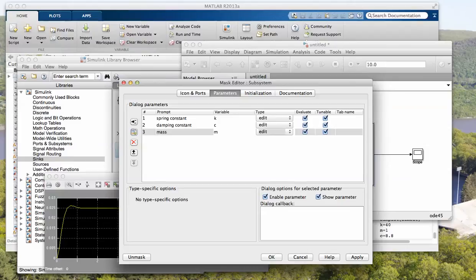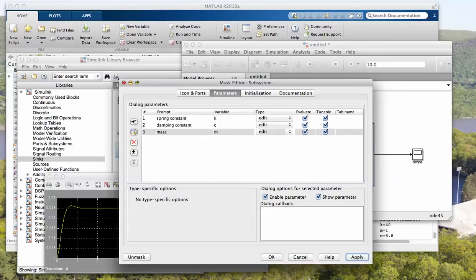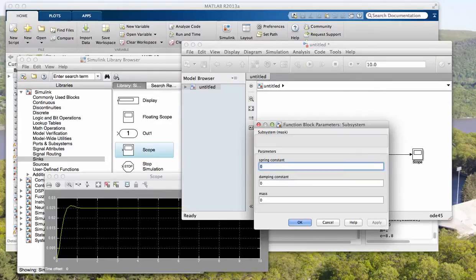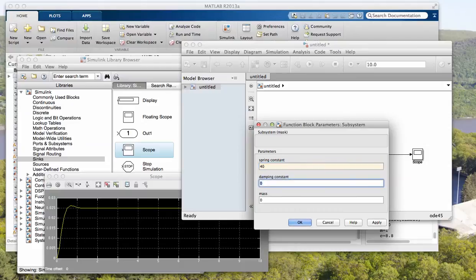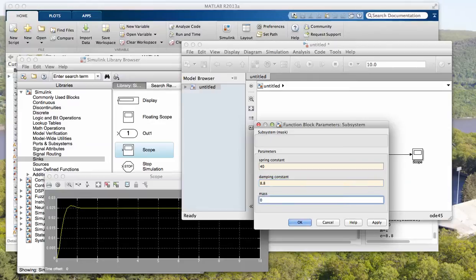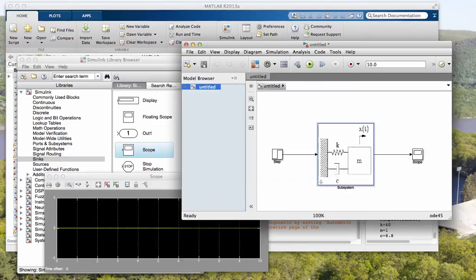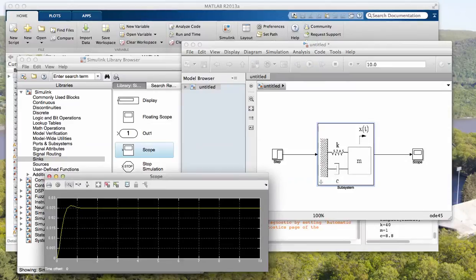And that's M and we'll apply that. Okay, we can close that out now. Now if I click on this, it's going to ask me what these were. I believe spring constant was 40, damping constant was 8.8, and the mass was one. Okay, and if we ran it right now we get the exact same result.